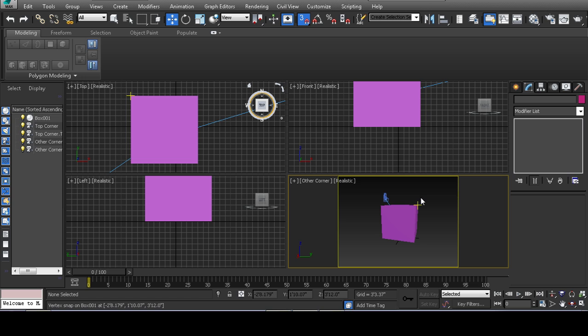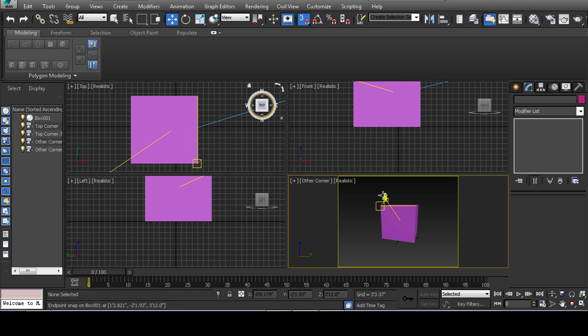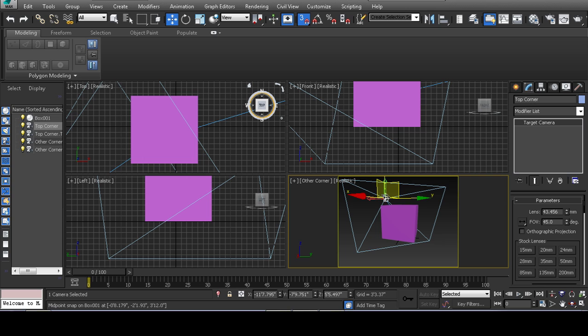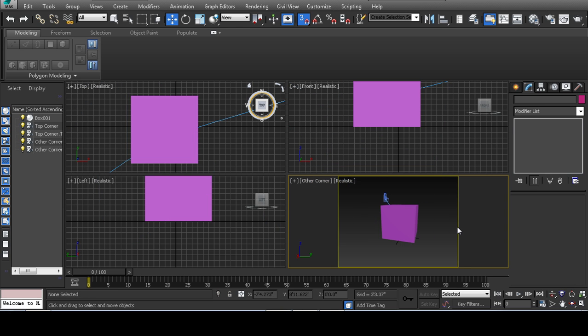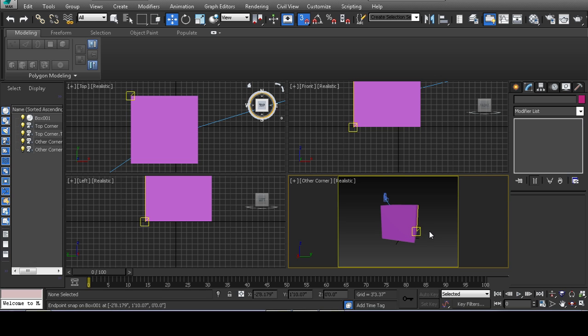So far we have units, the render engine, our viewport is now a camera and we can set it and forget it and render different cameras whenever we want. We also covered show safe frames, which shows you exactly what is going to render and nothing more. Anything inside this yellow cutout is going to be in your render.